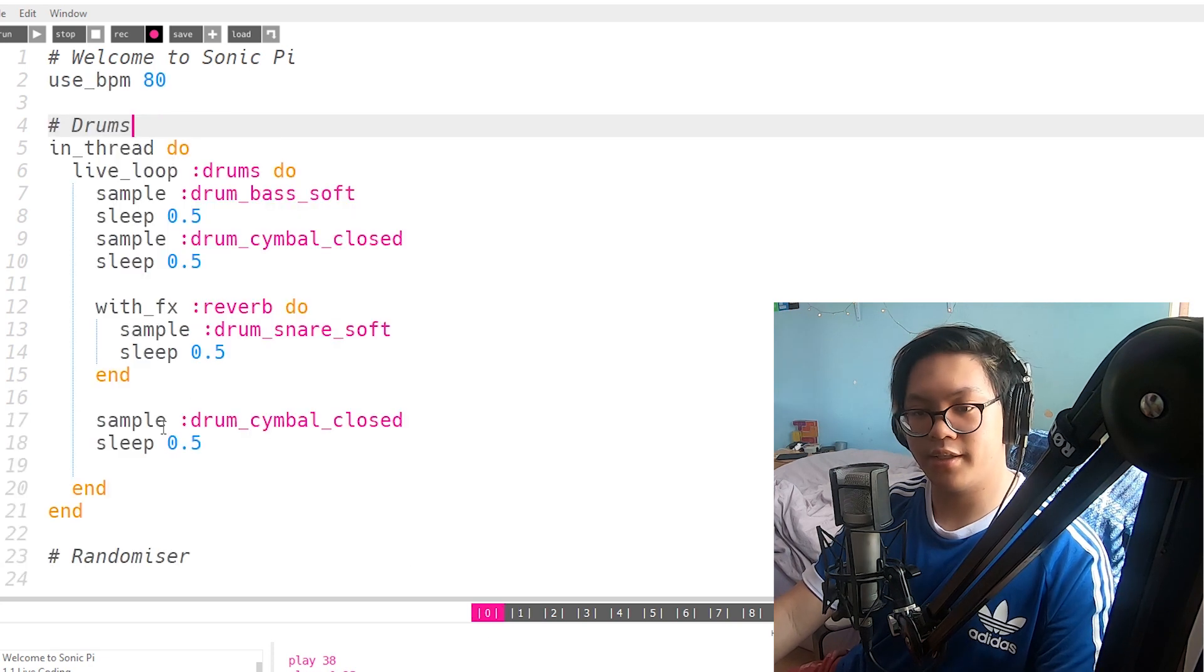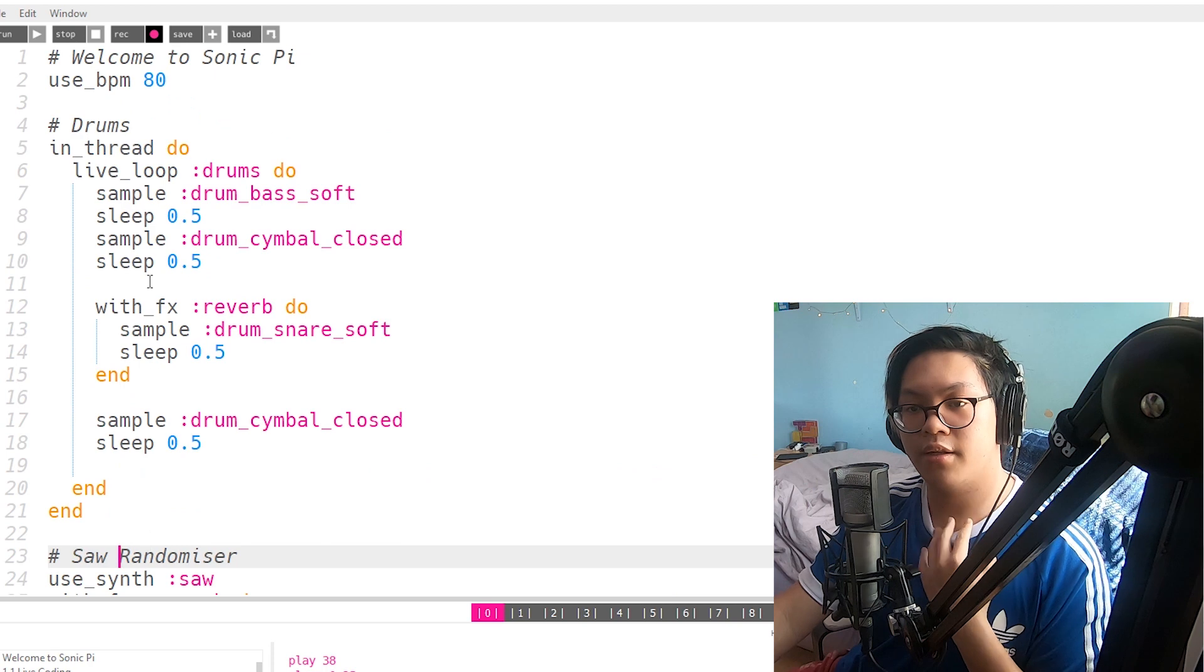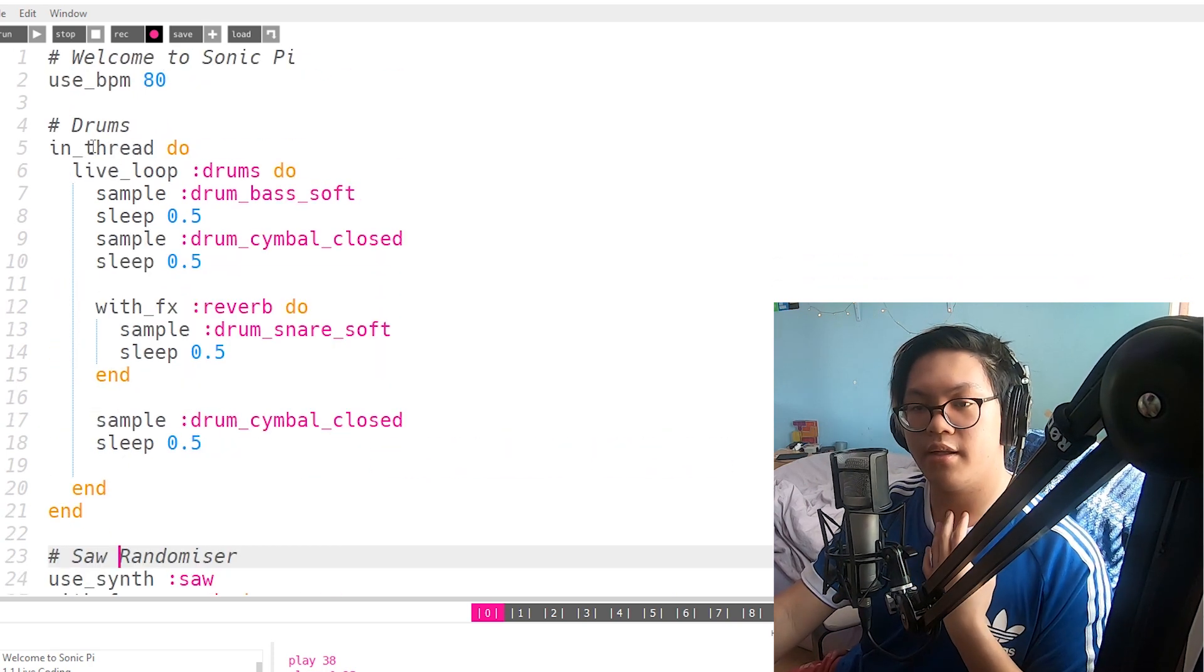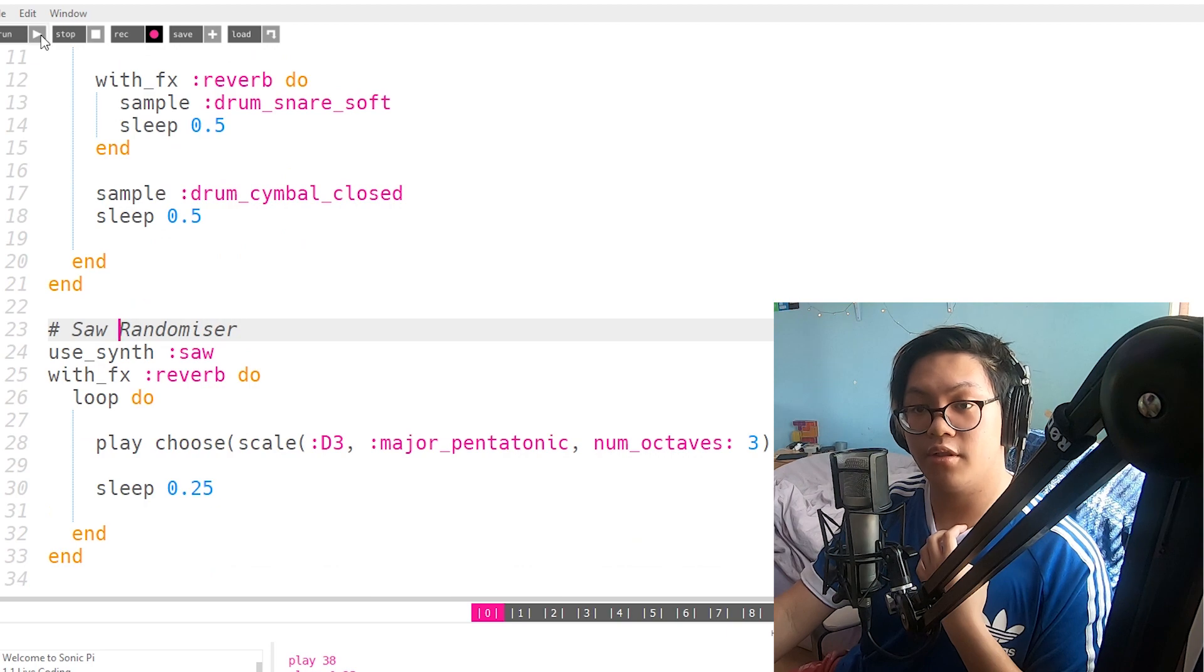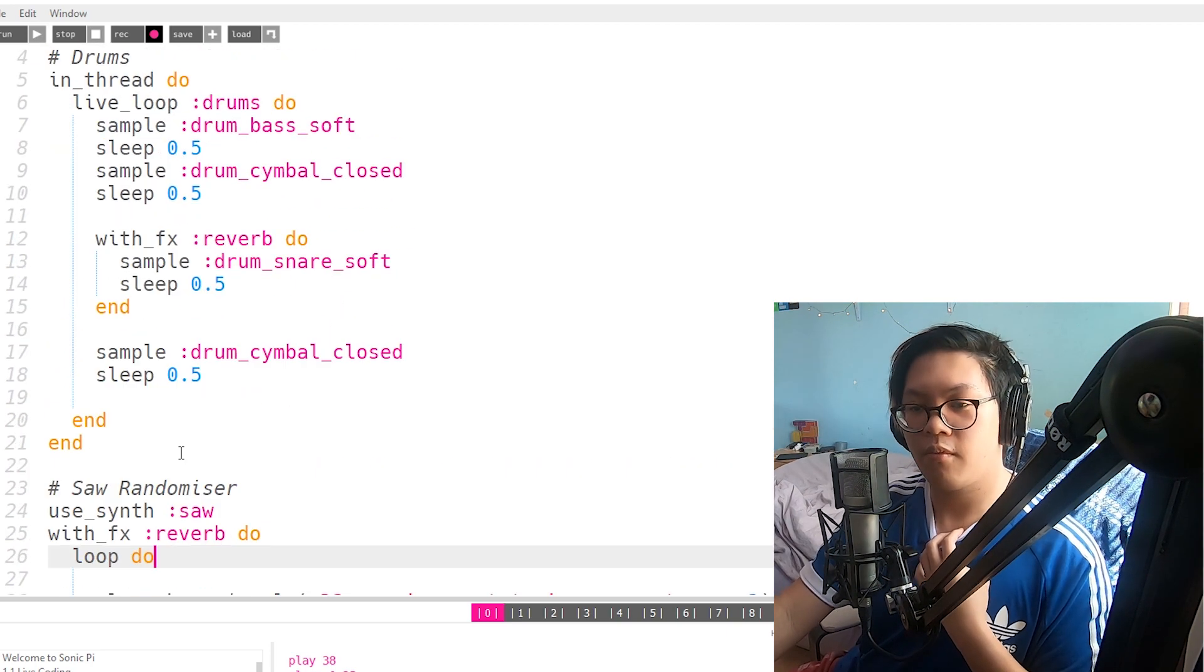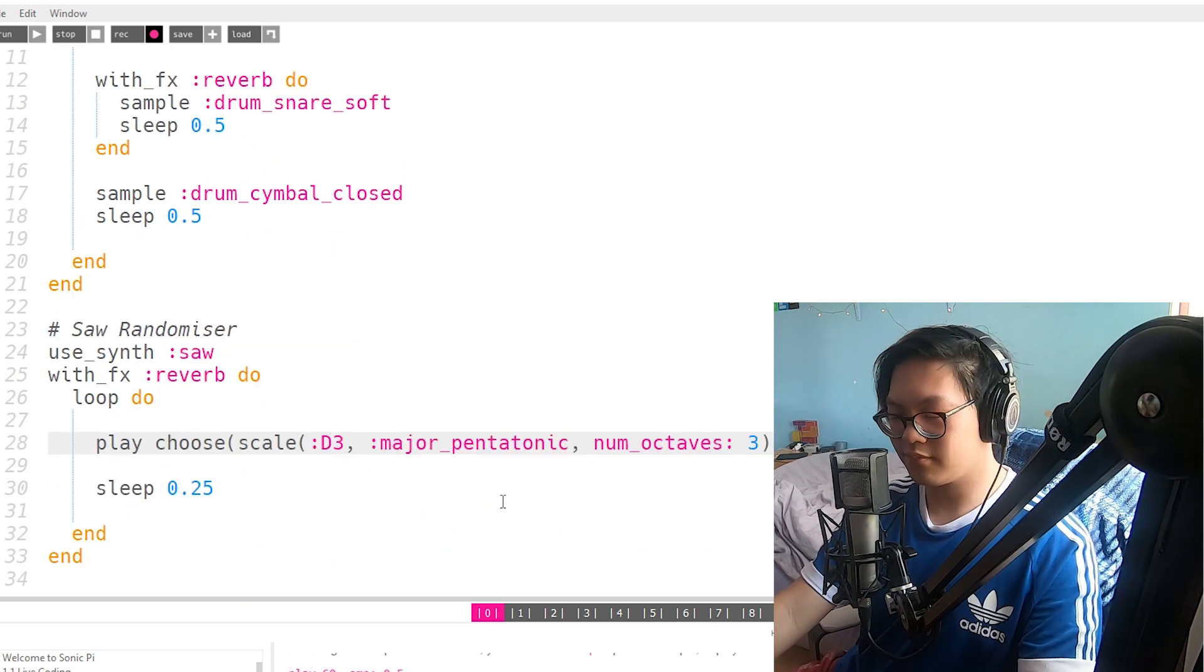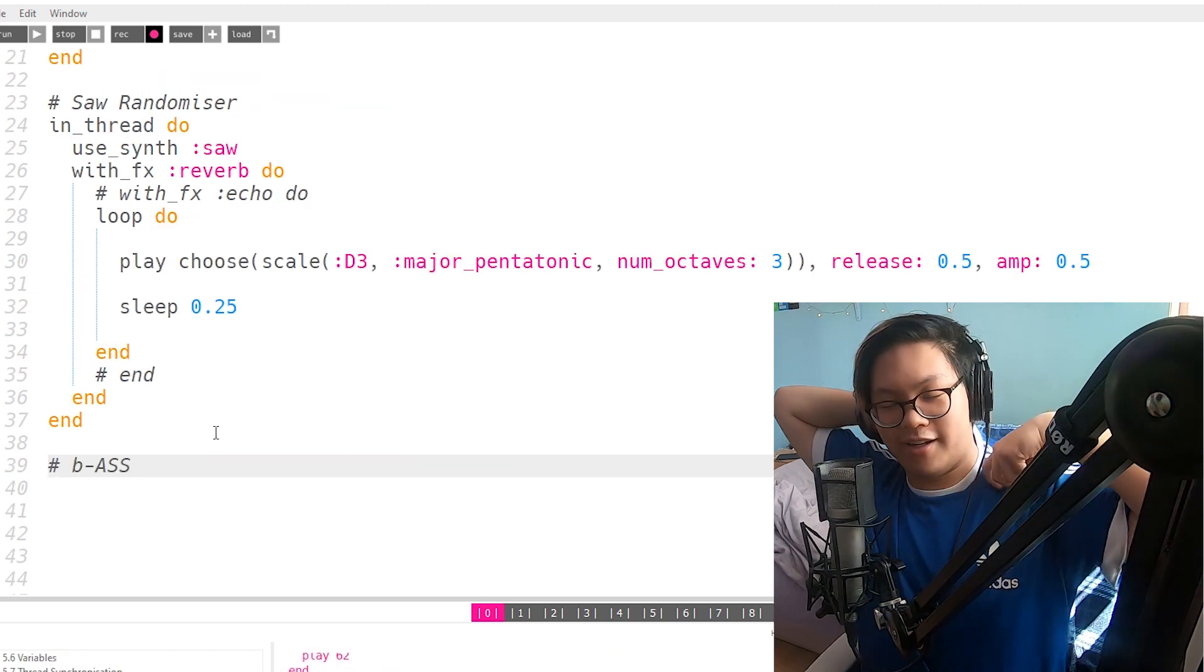I'm gonna copy that into here. So here's the synth randomizer I had. Here is the drum loop I made earlier. I think if I have in thread here, that should work. I'm so surprised this works. Alright. Let's try get a bass line going.